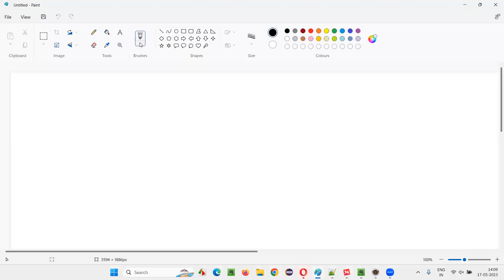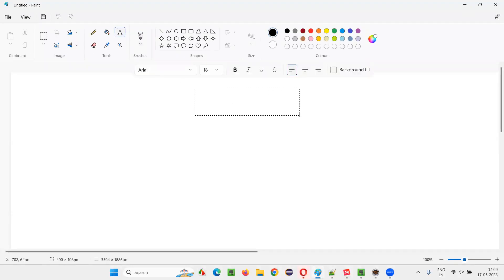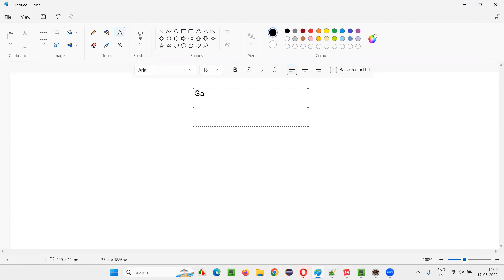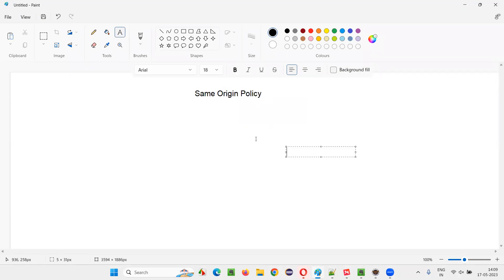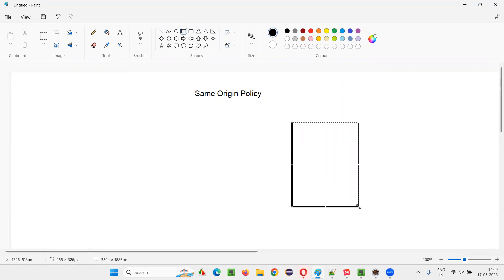First, let me explain what is same origin policy. To understand same origin policy, consider this: back in the early days when web applications were first getting created and coming to market, in order to make web applications dynamic, some JavaScript code needed to run.